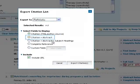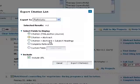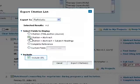From the Select Fields to display column, choose which option works best for your information needs. In this instance, we have chosen Citation and Abstract Information. Be sure to click the Include URL checkbox if you require URL information for your references.